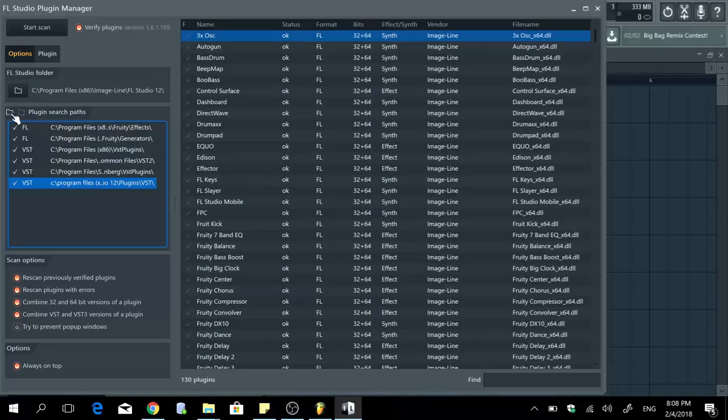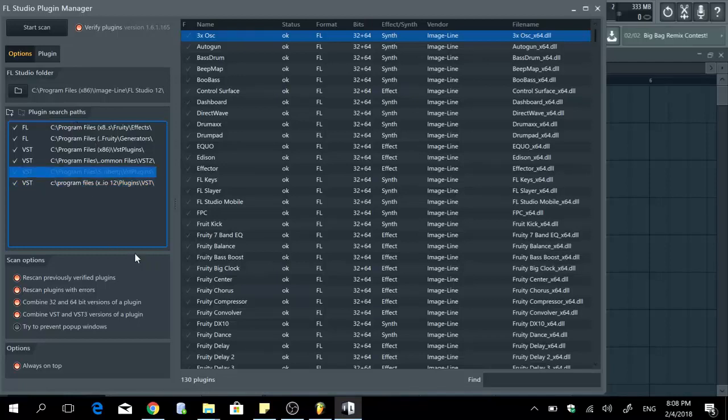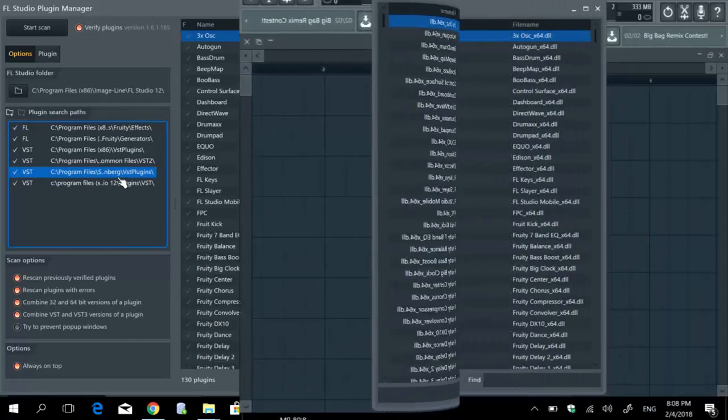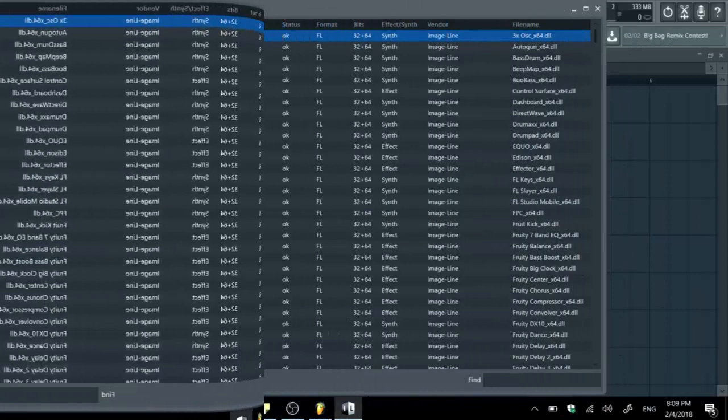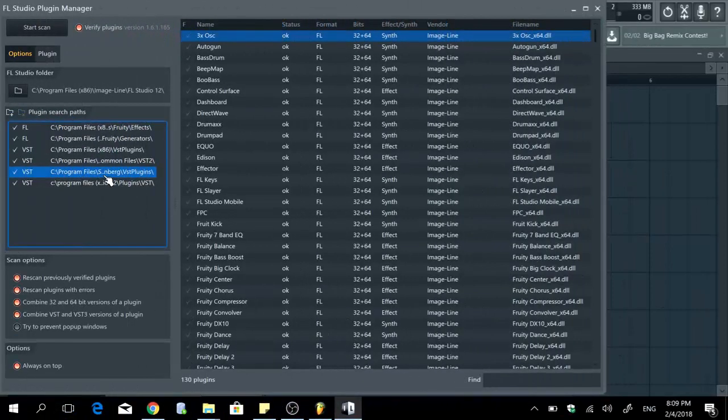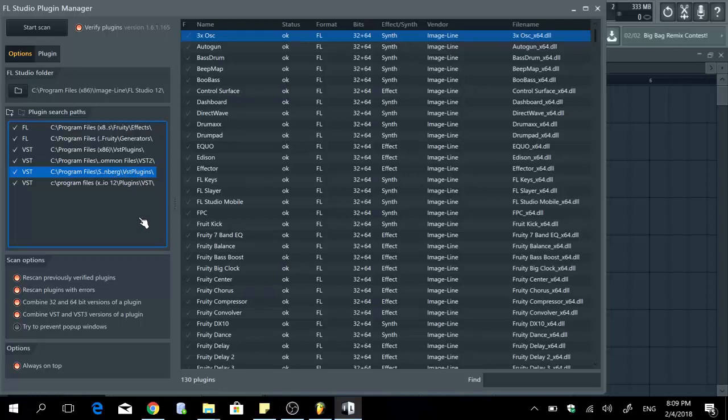So it's not going to be grayed out, it's going to be in white after you add it. You can see everything in full but then you know that this is Steinberg and this is VST plugin. So after you add it and it's highlighted in white like the other search paths...